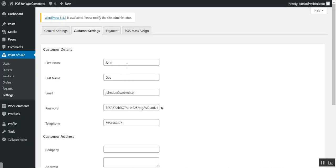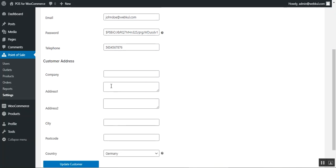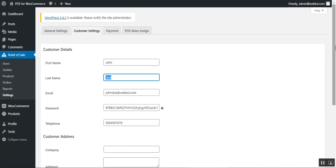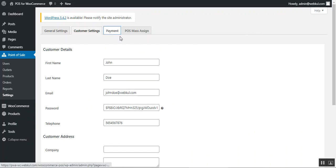Under Customer Settings, the admin can set up a default customer for the POS. You just need to enter the first name, last name, email, password, telephone, and customer address, then tap 'Update Customer.' This customer will be the default customer displayed at the POS end so the cashier can select them for processing an order.